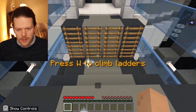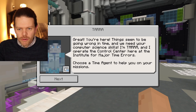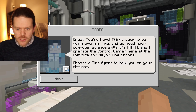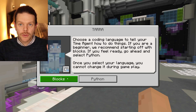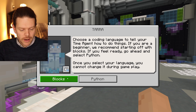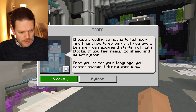We get a little walkthrough to start with that tells you to use WASD to move around. You can avoid the ladders if you know what you're doing. Press the button to open the door. Things seem to be going wrong in time. At this point you can choose to use blocks or Python — we're going to do this tutorial in blocks.